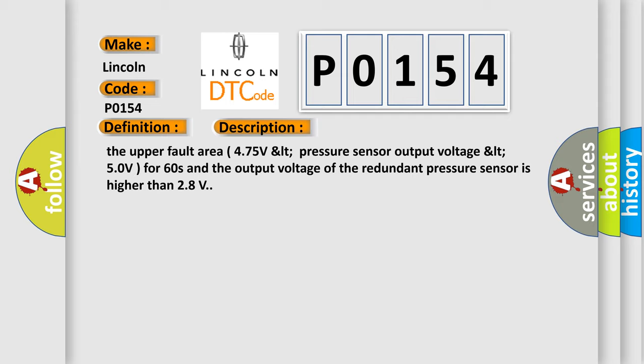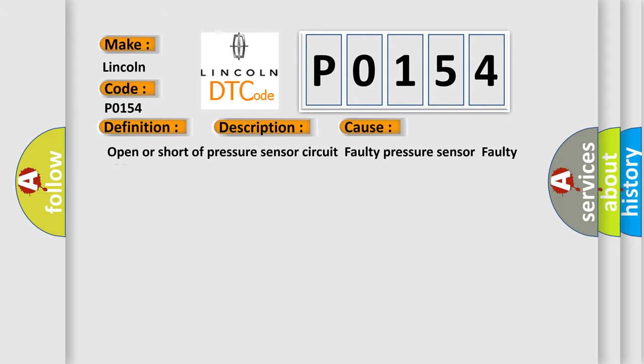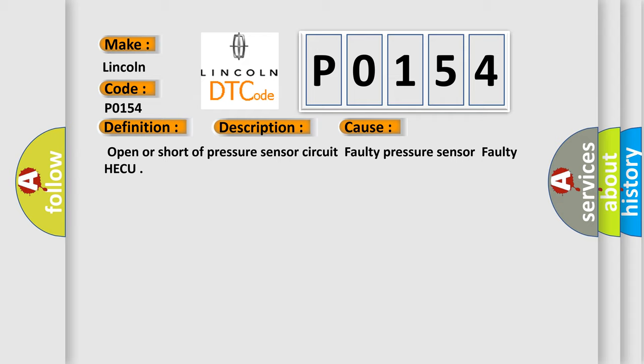This diagnostic error occurs most often in these cases. Open or short of pressure sensor circuit. Faulty pressure sensor. Faulty HECU.